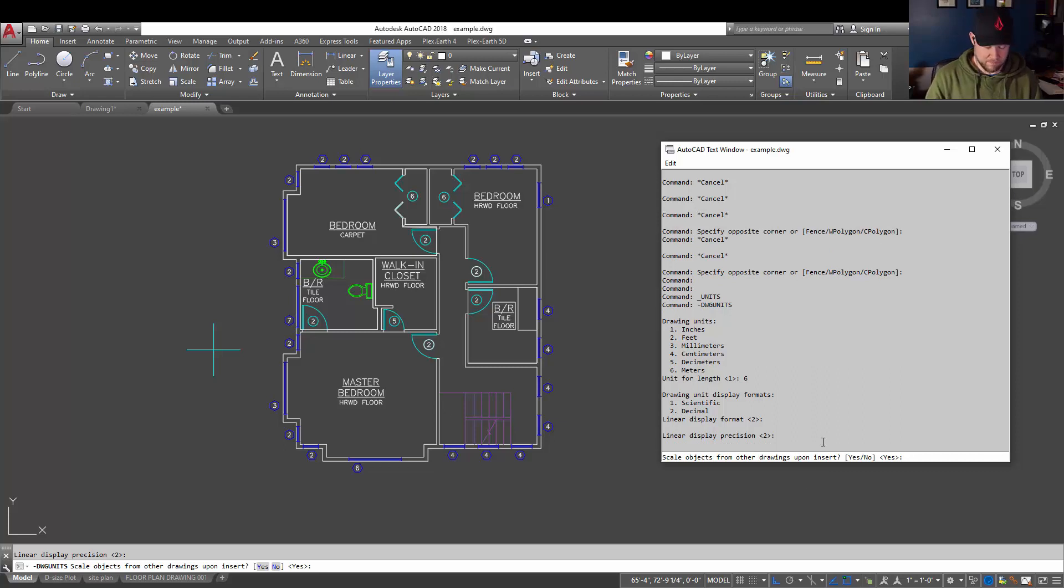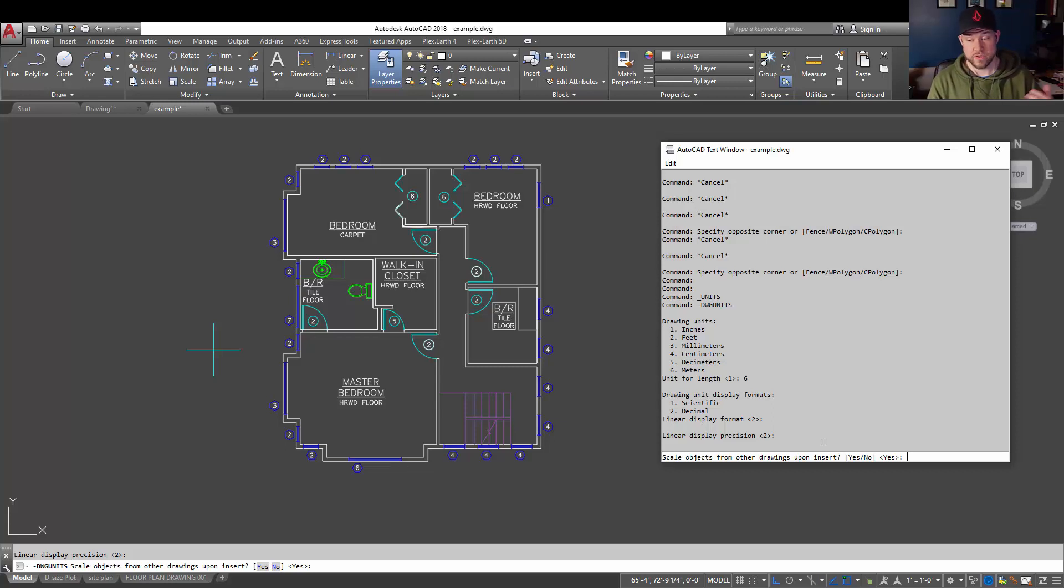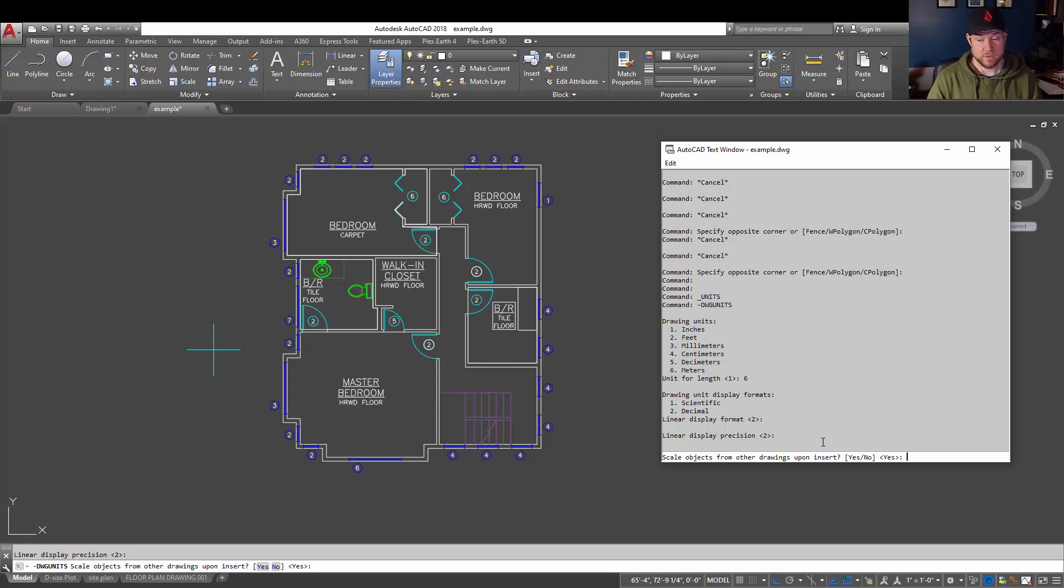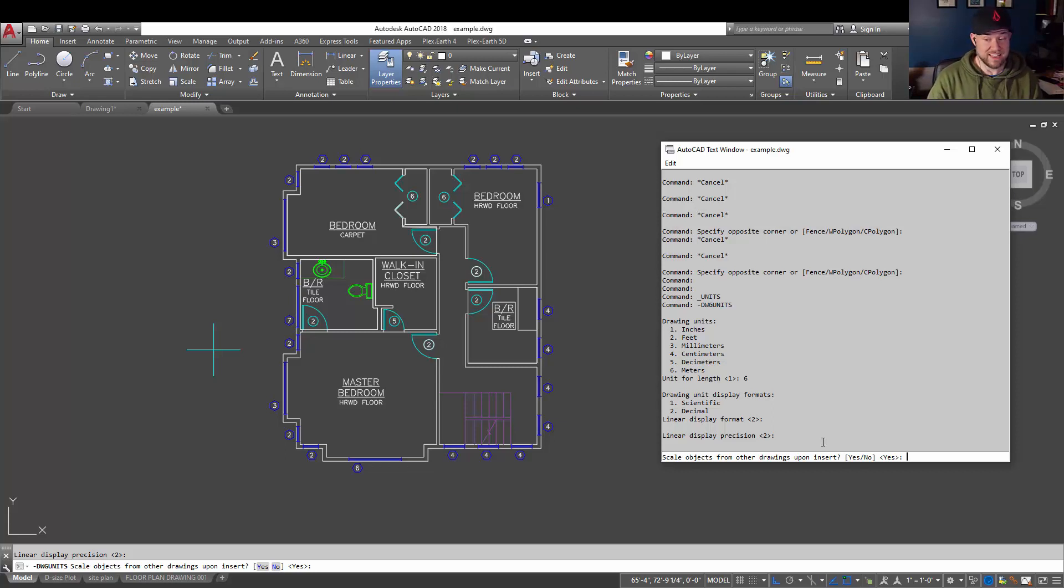This is where it's going to get important. So scaling objects from other drawings when they're inserted into your drawing, typically you're going to want that set to yes. That's going to automatically match the scales between the two. Scaling, say something from inches to feet if your drawing is in feet. But if you don't want to have anything changing or scaling automatically, you can set this one to no.